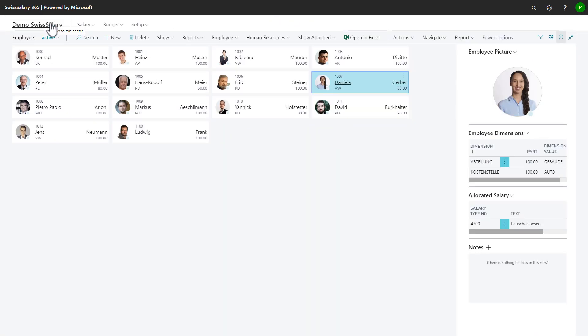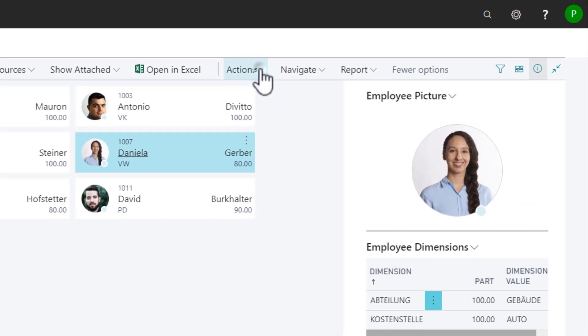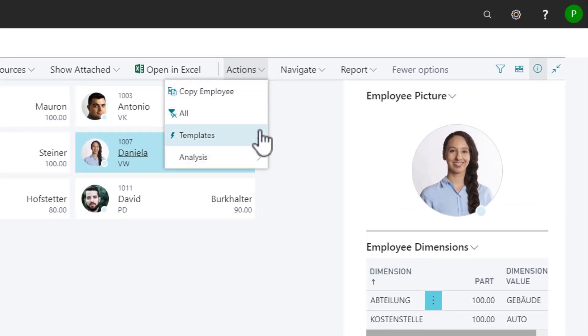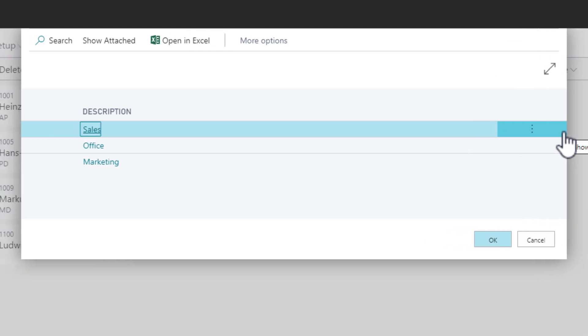Back on the list of employees, I click on actions and templates and I choose a template I want to create a new employee card from.